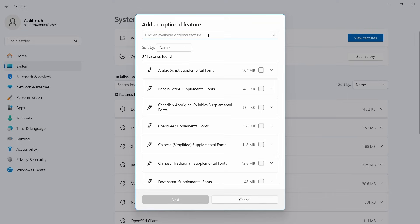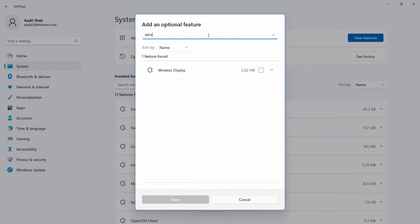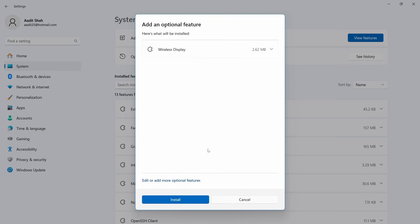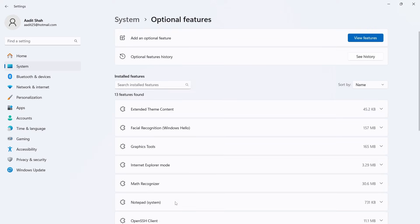And here you can just search for it. Then click on this box and click on next. And after this just click on install.